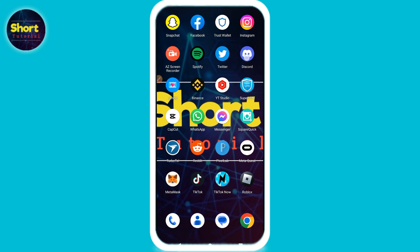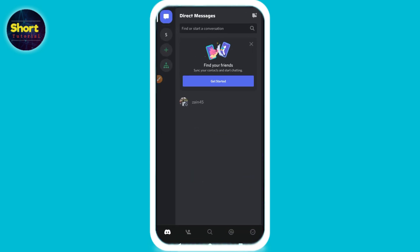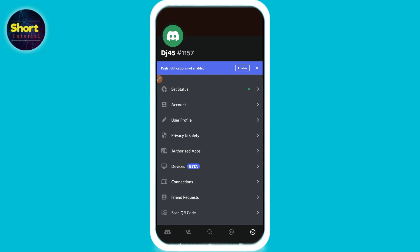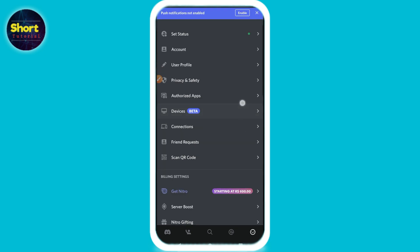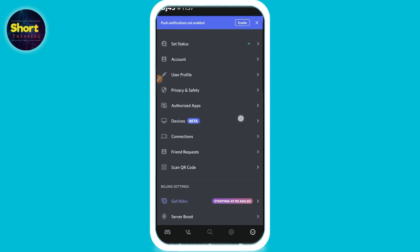Let's start the video. First of all, you have to open your Discord mobile application and log into the account on which you want to change your name. Once you do that, on the top right you will see an emoji icon — just click on it. Now you are in your profile, where you will see multiple options.